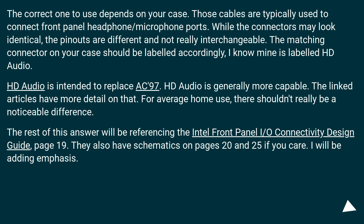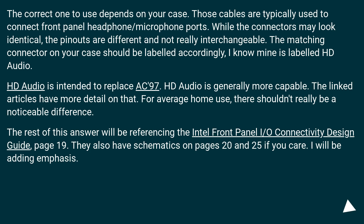For average home use, there shouldn't really be a noticeable difference. The rest of this answer references the Intel Front Panel IO Connectivity Design Guide, page 19. They also have schematics on pages 20 and 25.